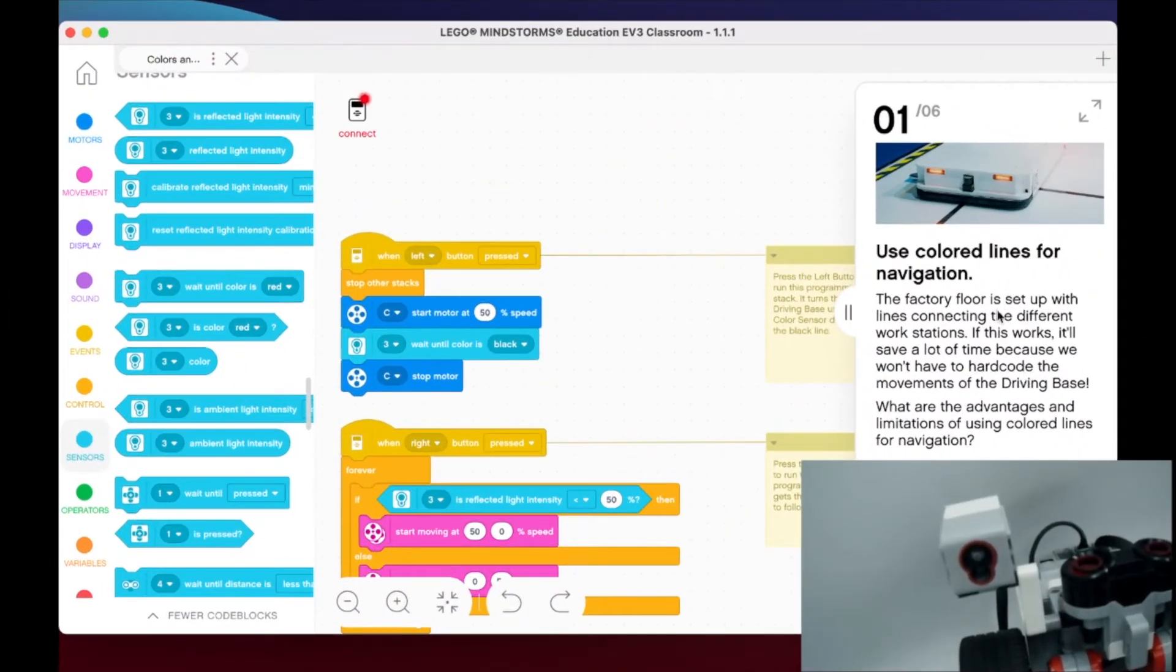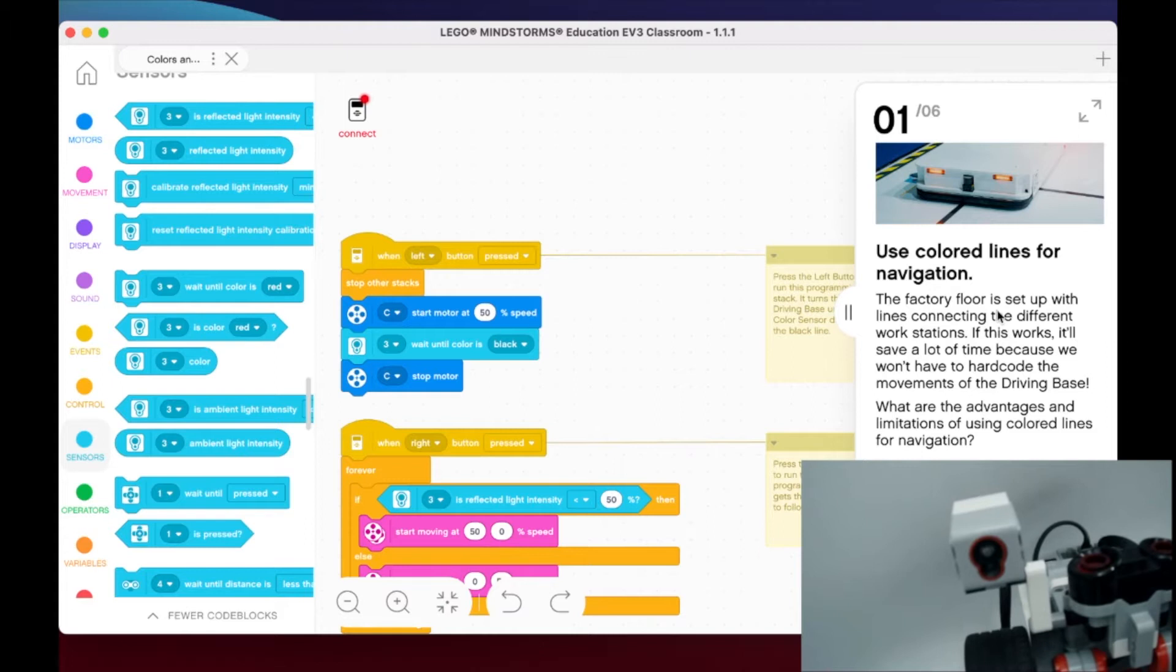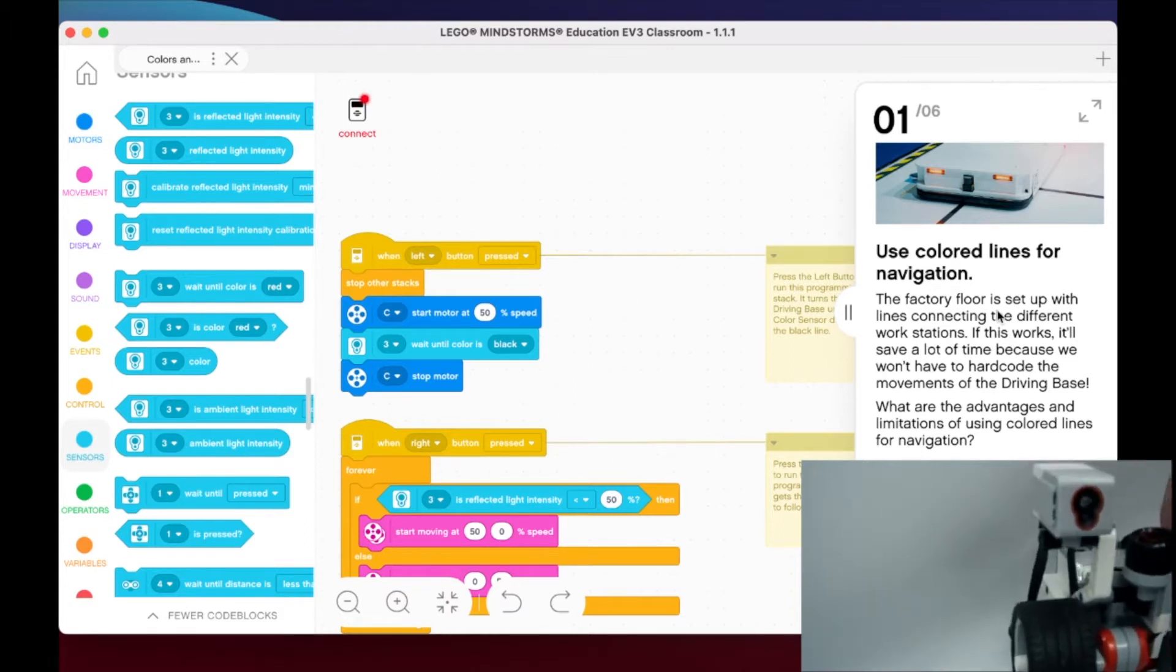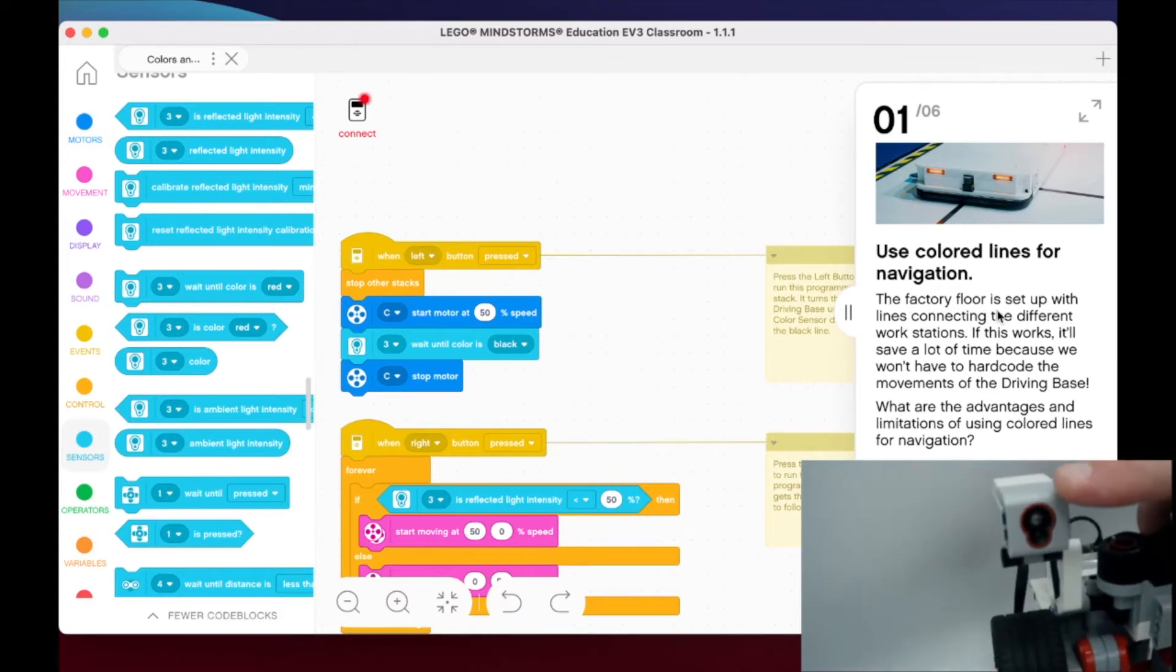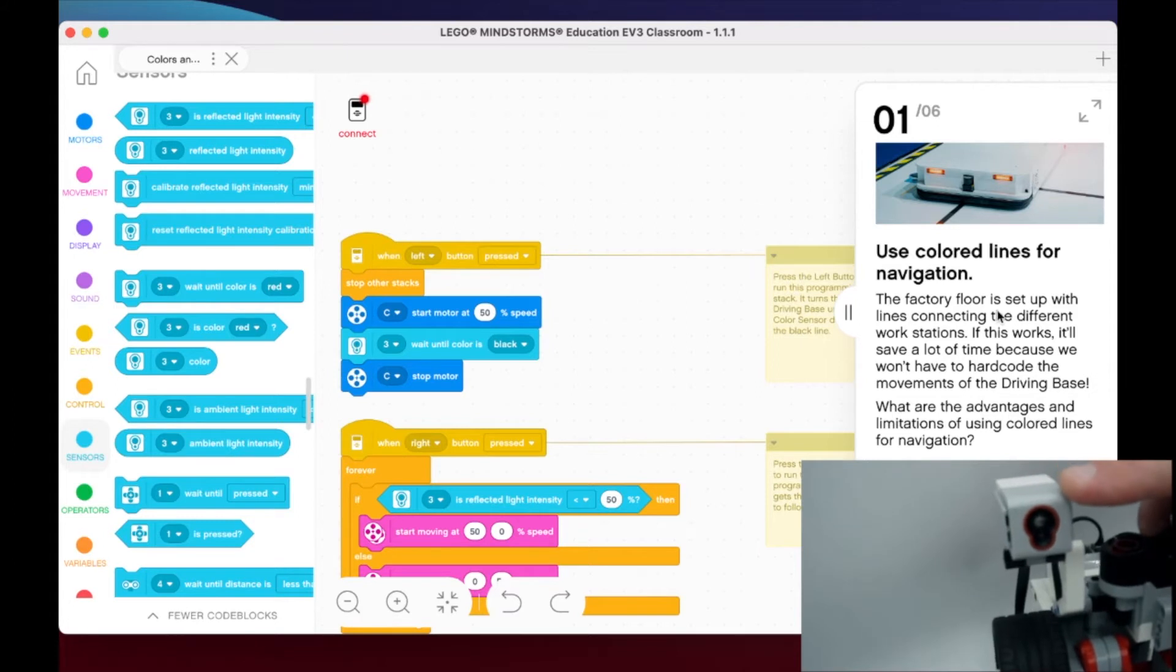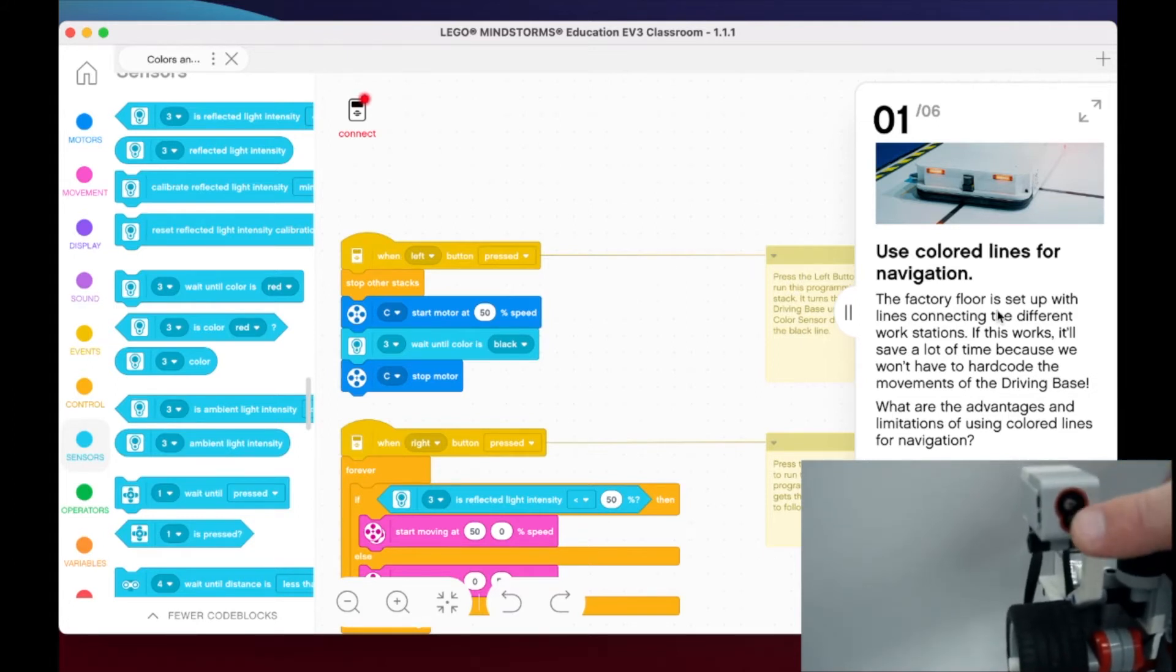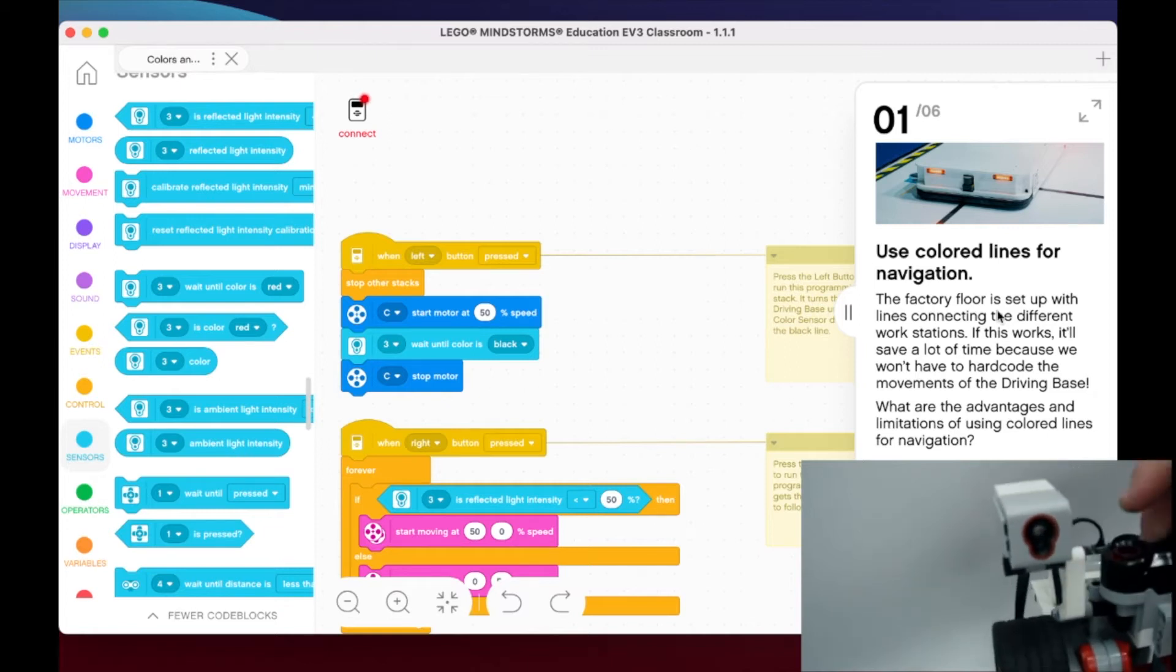Welcome to the first part of lesson 4 on colors and lines. We're going to look at this color sensor that you'll be attaching in the next lesson. You'll notice there are two little lights or sensors in there. What we want you to do here is start thinking about a color sensor - what are the advantages and limitations to using color lines for navigation?